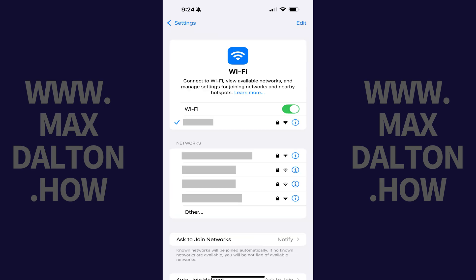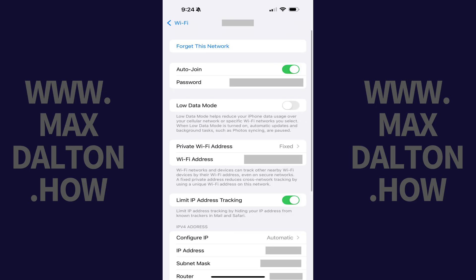The Wi-Fi screen is displayed. Step 3: Tap the i icon associated with the Wi-Fi network in this list that you want to hide your iPhone or iPad name from. The information screen for that specific Wi-Fi network is displayed.